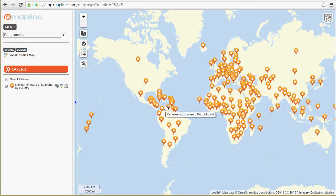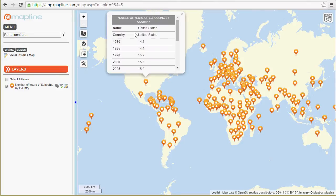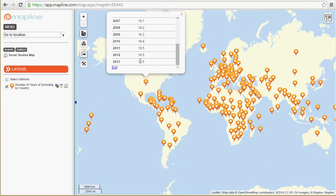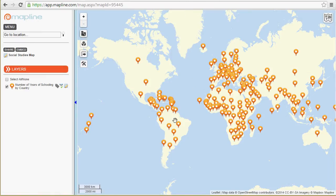And there it is — there's our map. You can see each country has a pin inside of it. If I click on the pin, it will show me all the data from my spreadsheet. Here's the United States, and it shows that in 1980 they were on average 14.1 years of schooling per student, and in 2013 we're at 16.5 years of schooling per student. So that's all your data, plotted on a map.